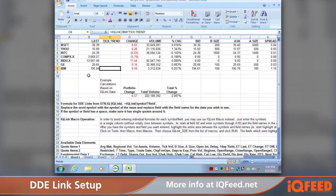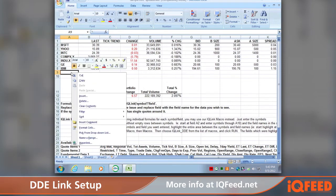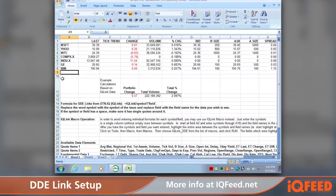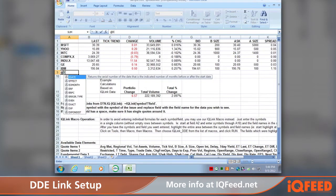If you want to look at futures within Excel, we need to do a little bit of configuration to the Excel cells, because IQ Feed uses some specialized characters for electronic markets that Excel doesn't handle on its own. Right-click on the cell you want to put the symbol in, go down to Format Cells, and under the Number tab select Text. Once you have Text selected, hit OK.